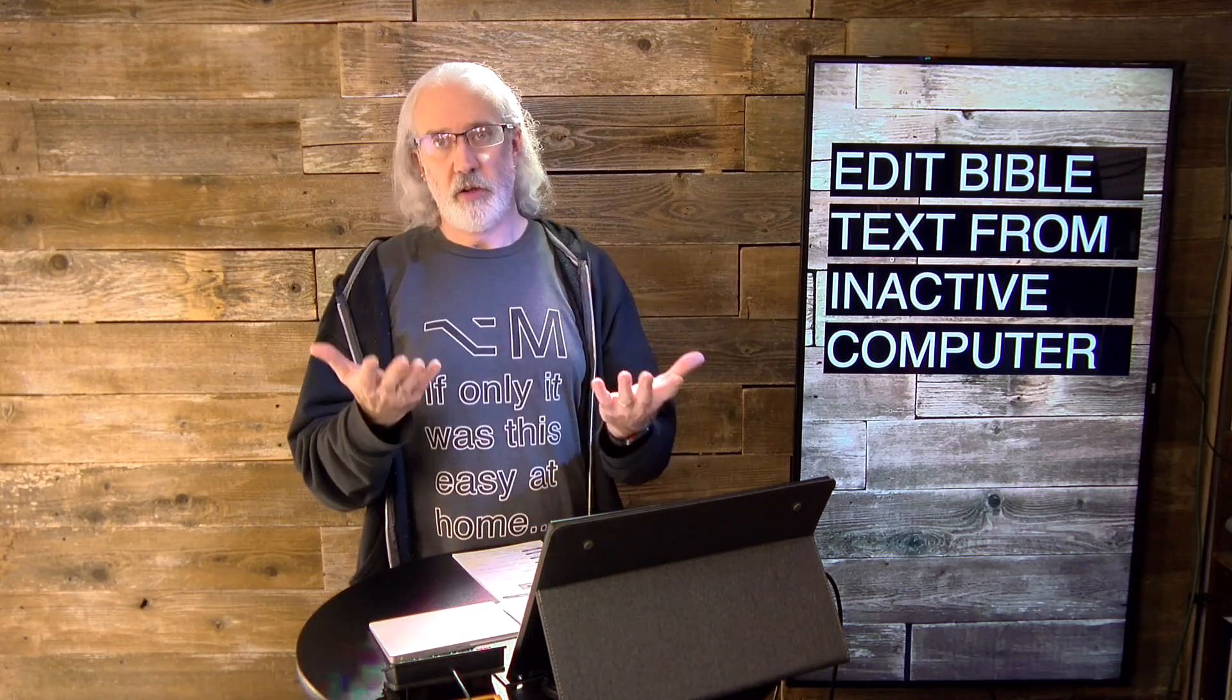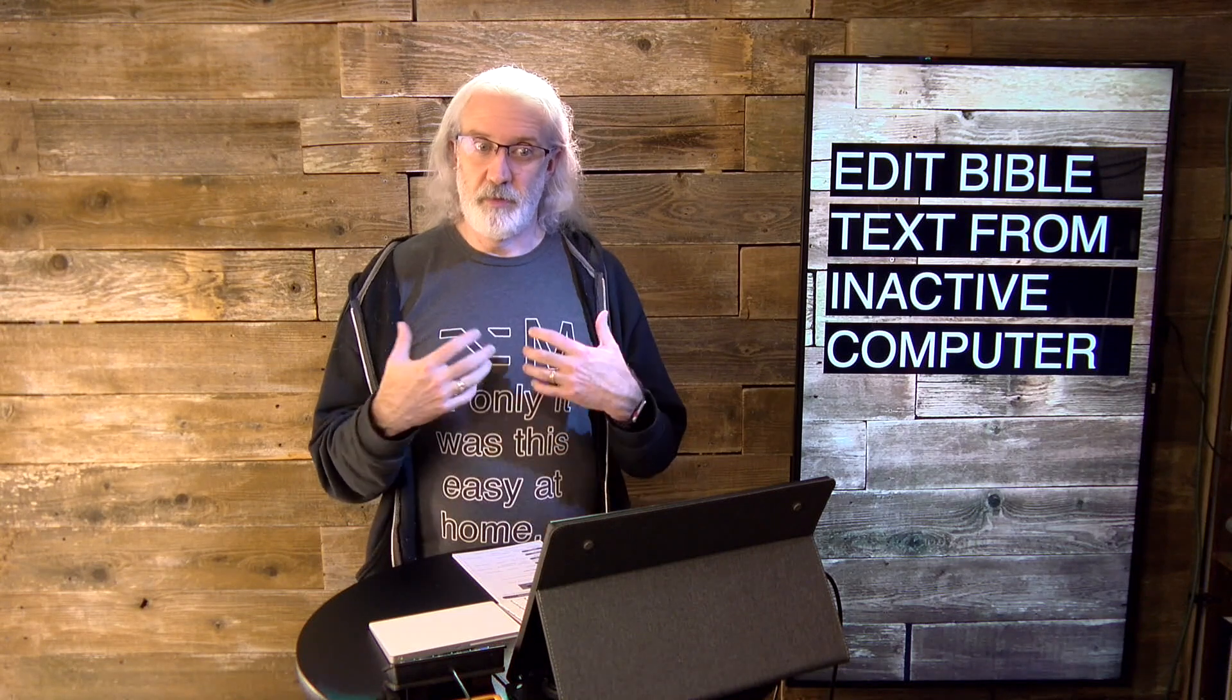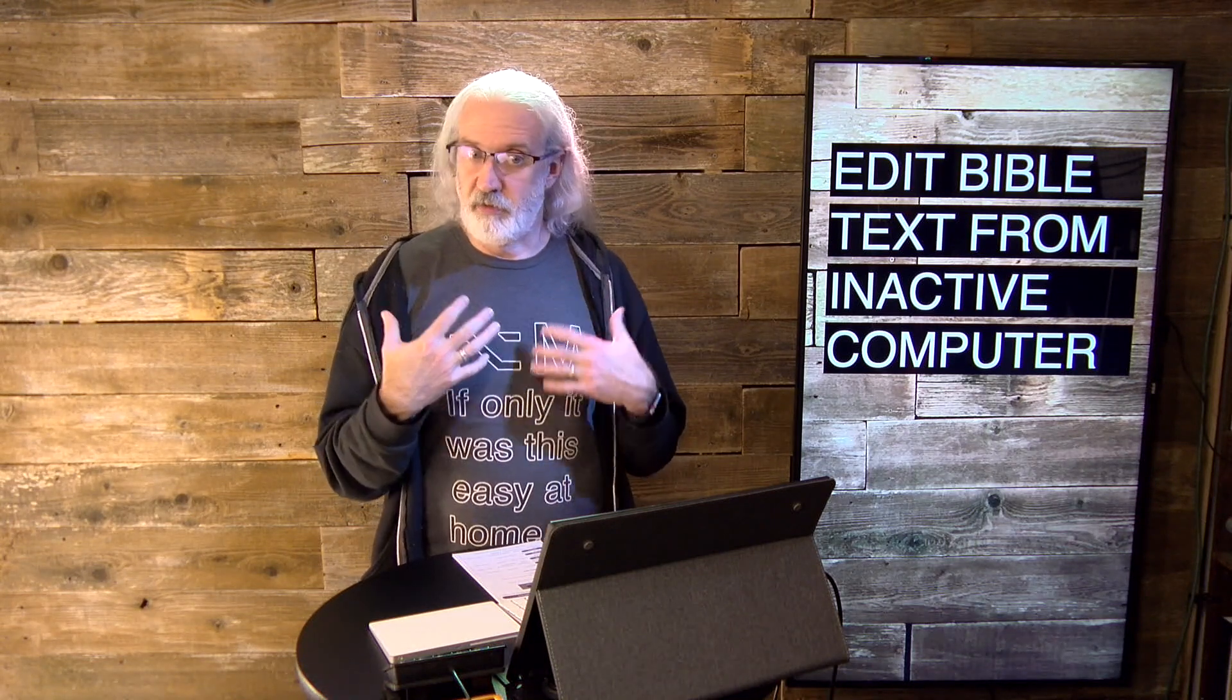So, a little background. With ProPresenter, you can download a version of ProPresenter for free, and it'll just put the watermark up from time to time. So, basically, it's great for editing, but not great for when you want to just present.